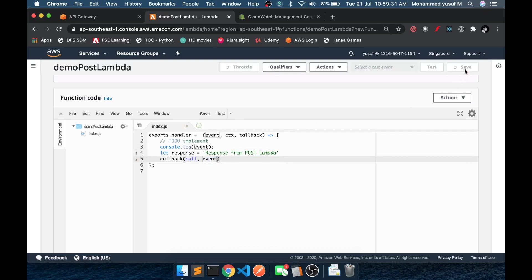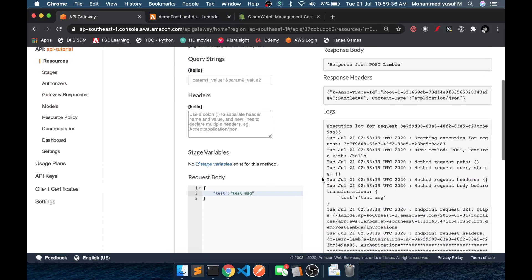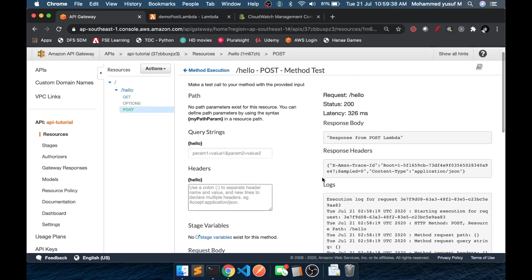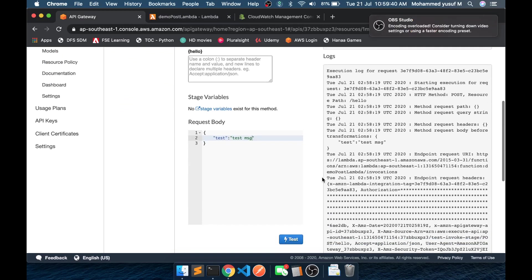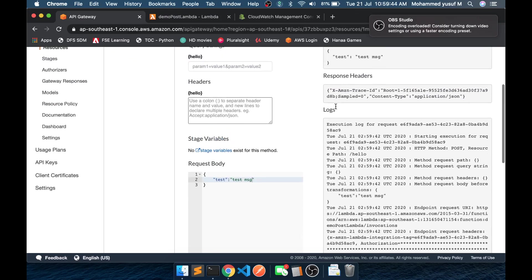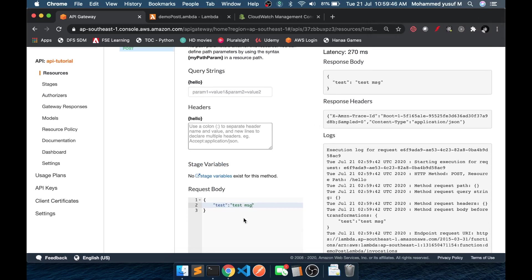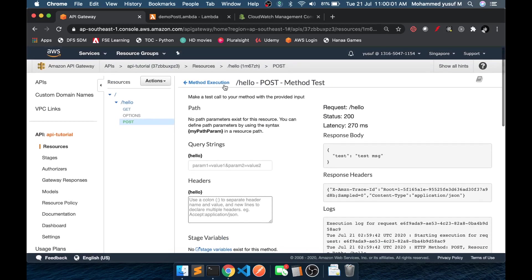If you save it and come back to our API Gateway, I am going to test the whole API Gateway with the same body. If you click test and see, whatever we send in the request body, we received it. So the first point to be clarified is: if it is a POST endpoint, then whatever we give in the request body will be passed to the event object.